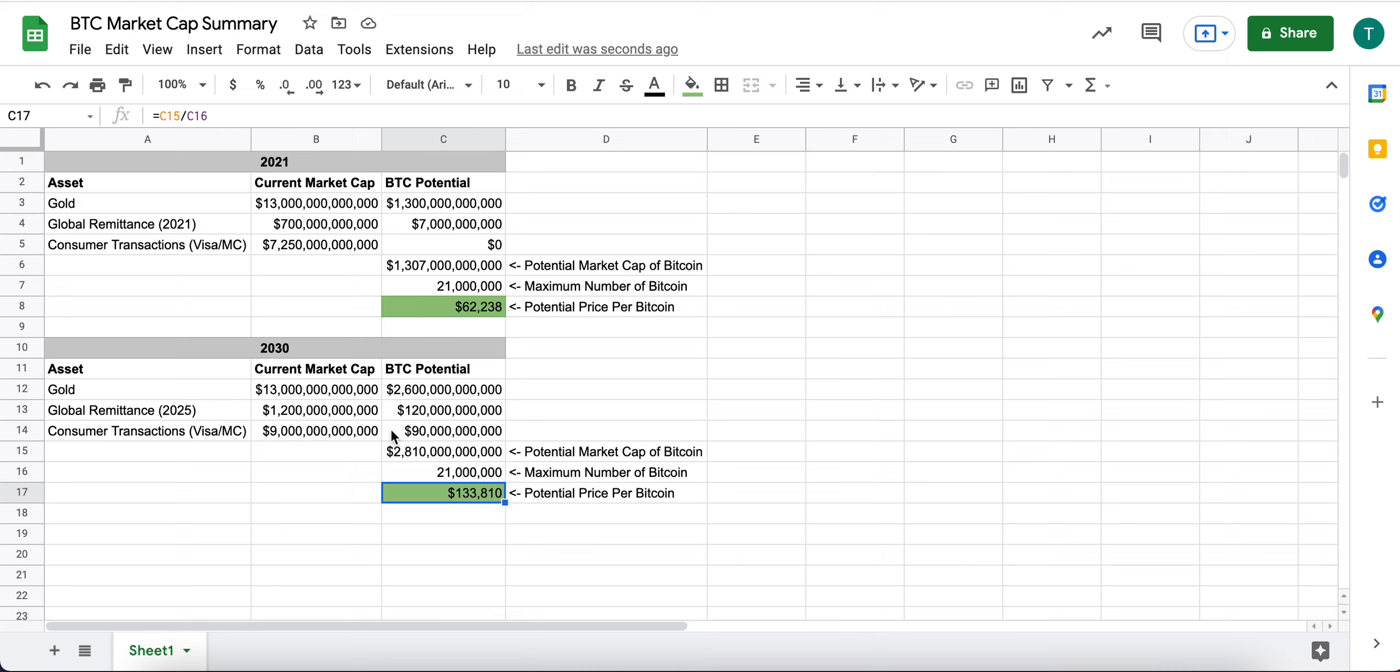I think there's other opportunities as there are investment vehicles such as Bitcoin trusts and Bitcoin ETFs that will become, that we're starting to see a lot of momentum on.